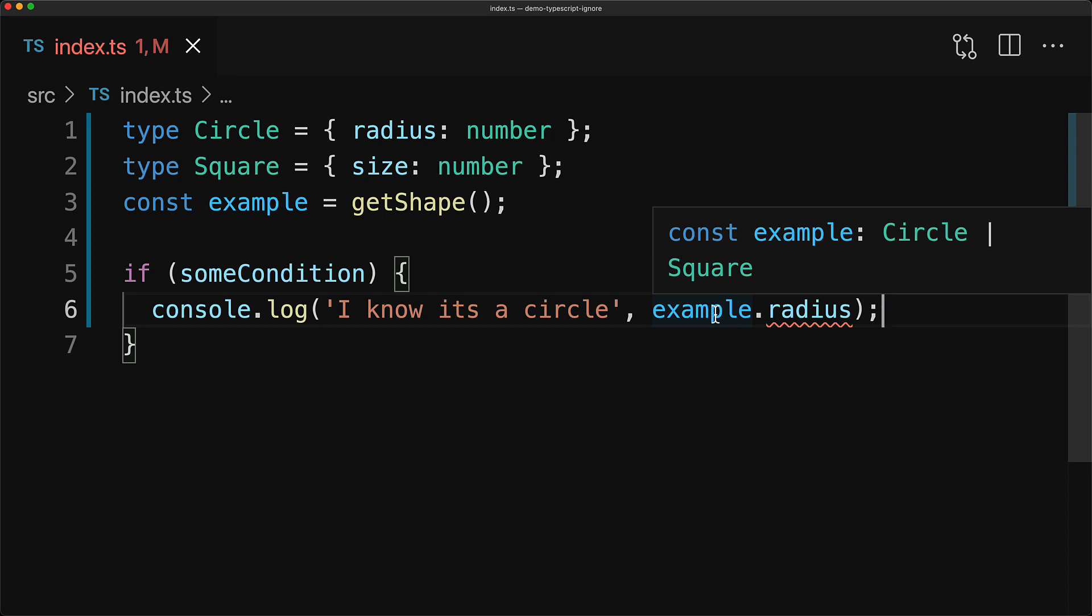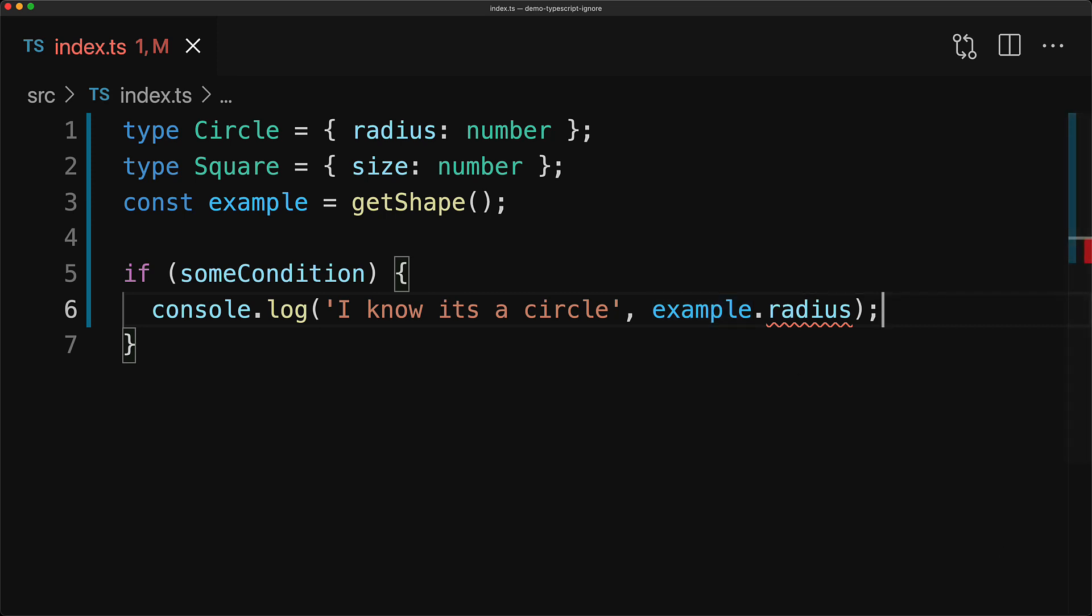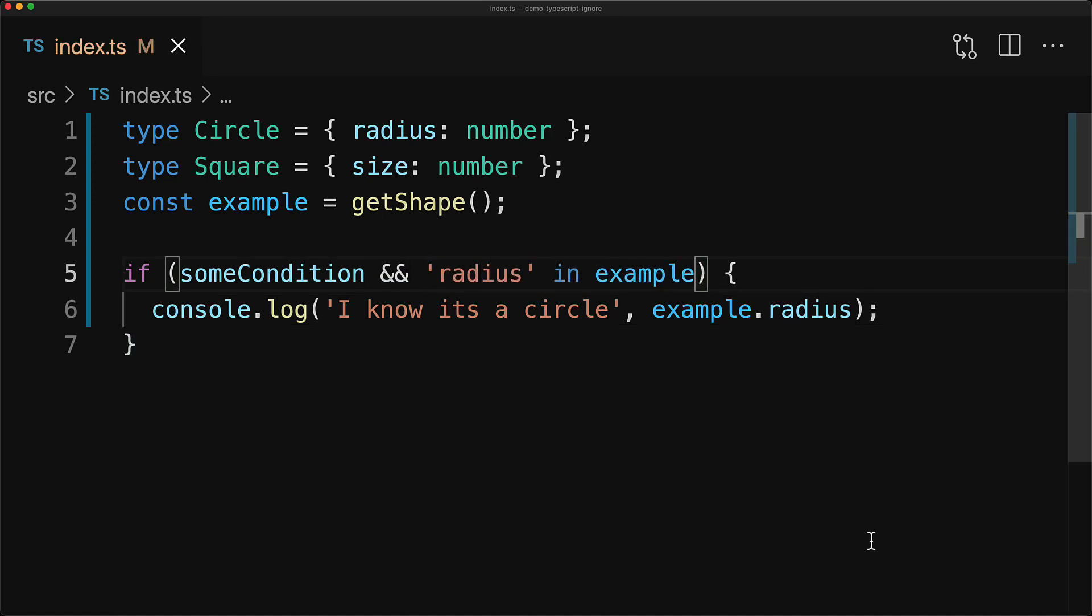Now an ideal fix would be to add a runtime type guard in a form that TypeScript understands, for example, an in JavaScript type guard, maybe check that example does have the radius property. And now TypeScript will understand that okay, at runtime, radius must exist on example.